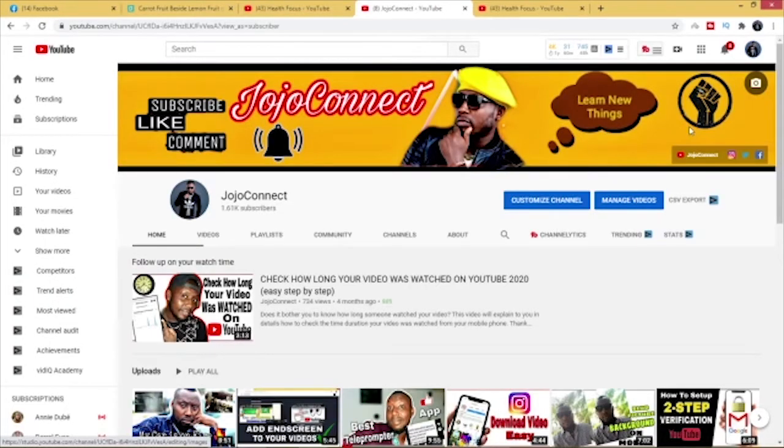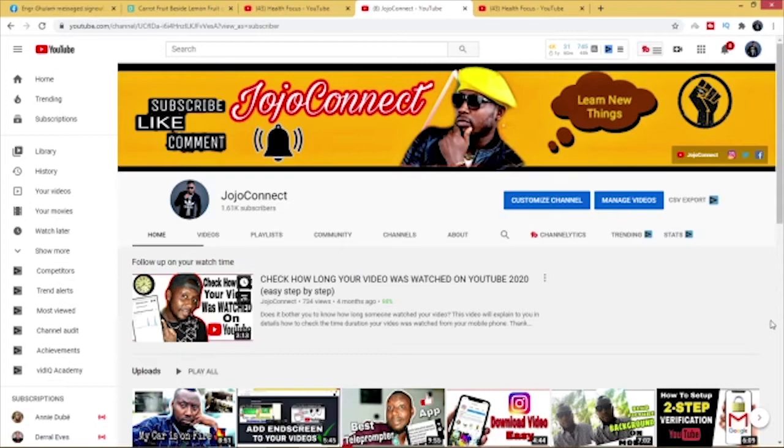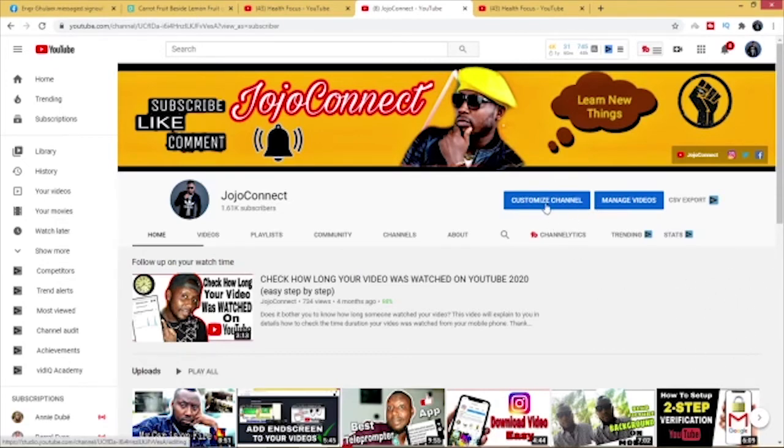Okay, so as you can see I do not have any channel featured on this my main account. So what I want to do is to feature my other channel Health Focus on this my page on JojoConnect. So what I'll do is to just go and click on customize channel.